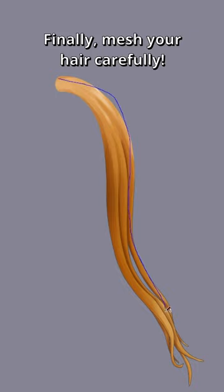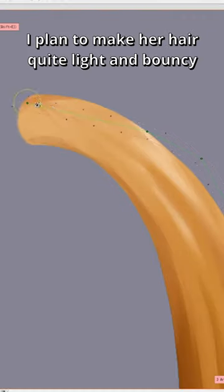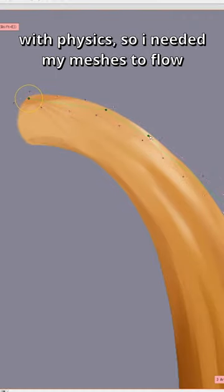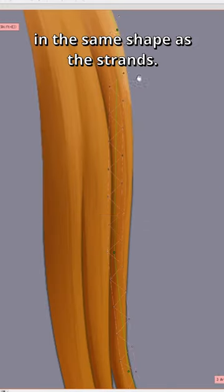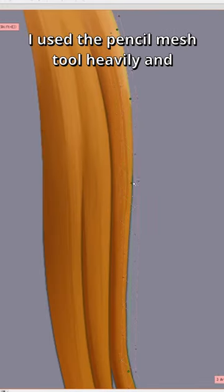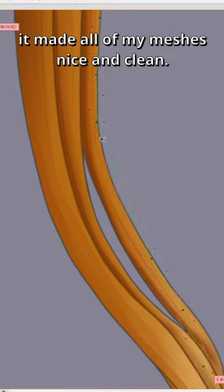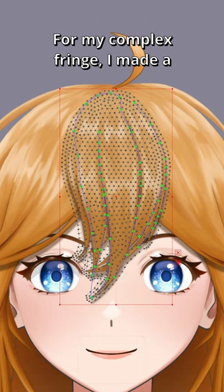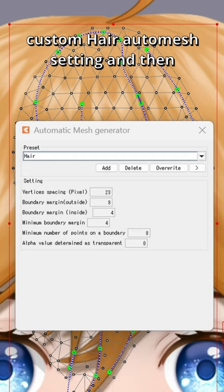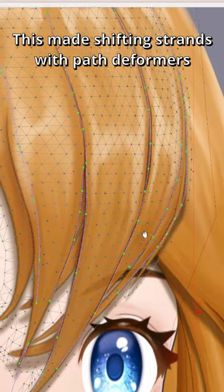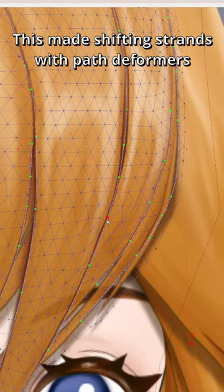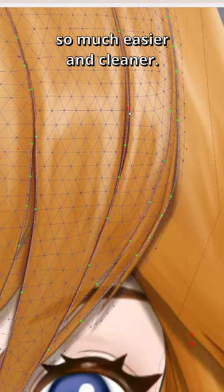Finally, mesh your hair carefully. I planned to make her hair quite light and bouncy with physics, so I needed my meshes to flow in the same shape as her strands. I used the pencil mesh tool heavily, and it made all my meshes nice and clean. For my complex fringe, I made a custom hair auto mesh setting, and then subdivided it by four whenever I needed more polys. This made shifting strands with passive warpers so much easier and cleaner.